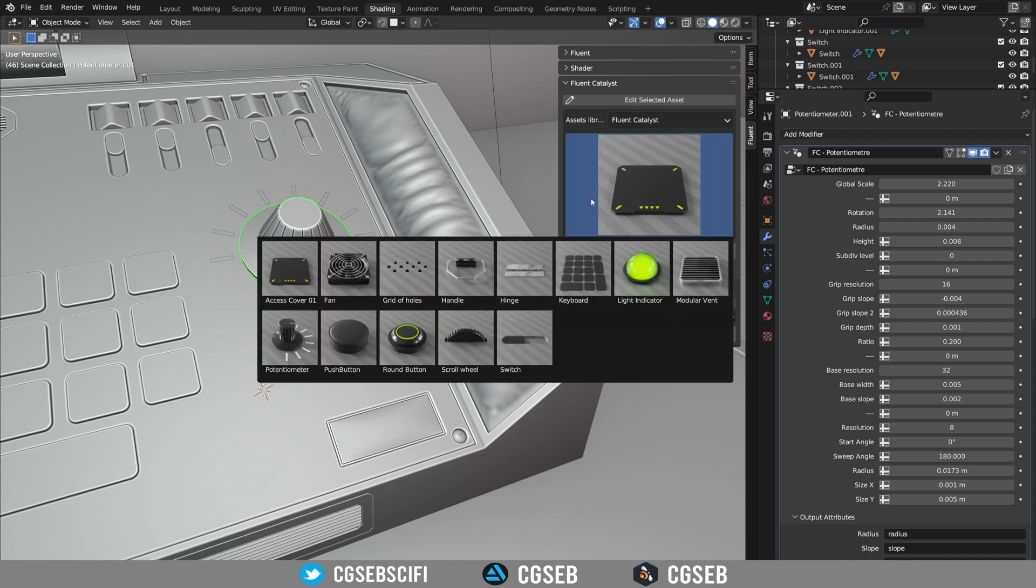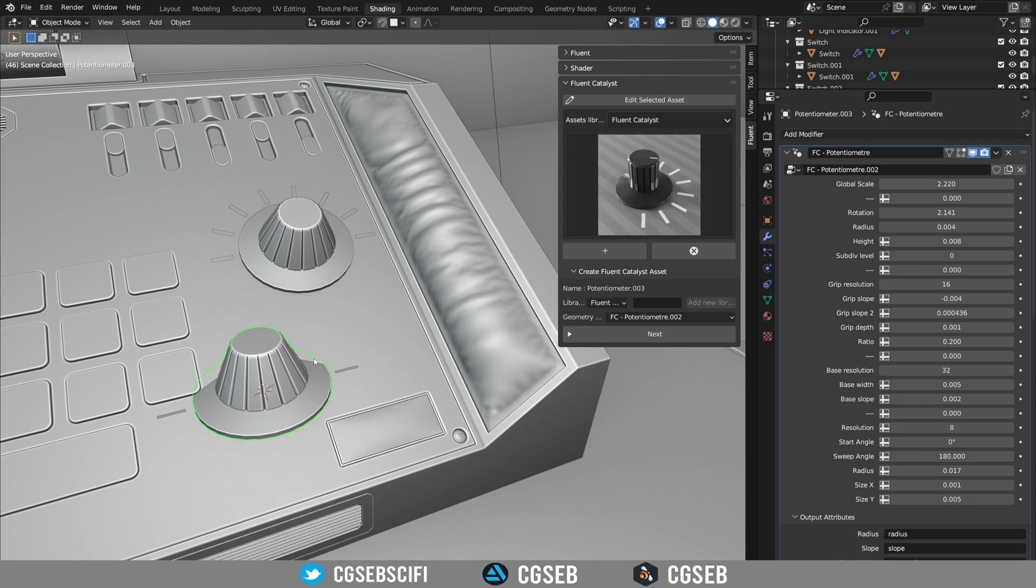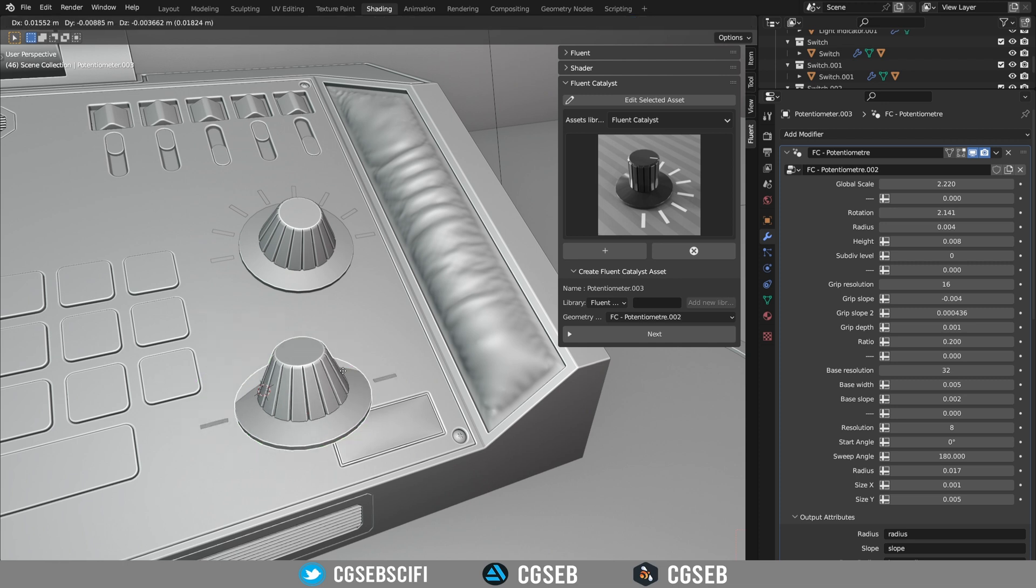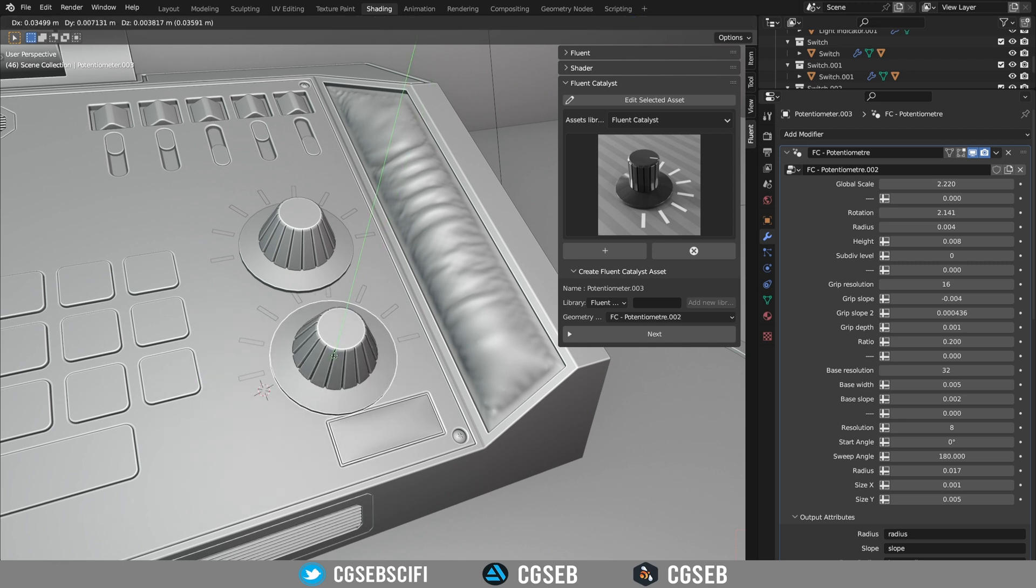Basically I'm gonna import a potentiometer and it will automatically copy all the settings if you already have an asset that is the same type. So I already have one there and we have the exact same setting on this one.